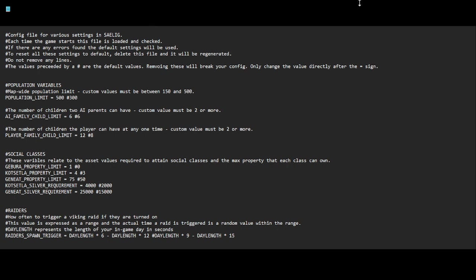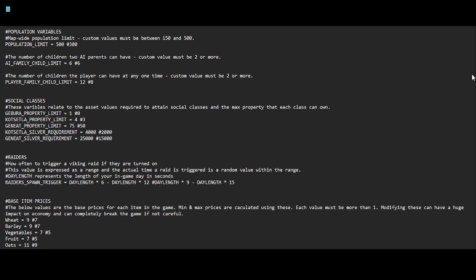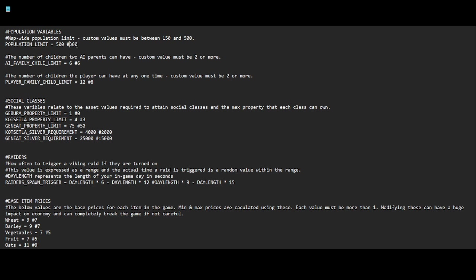Now for performance reasons, we'll go through all of these. We start out with population variables. The default population limit for all maps on Saylig is 300, and that's represented here. After the hashtag is 300. I've changed mine to 500, and trust me when I tell you it definitely causes a major performance impact when you go above this 300 value. It's been technically playable but not great.